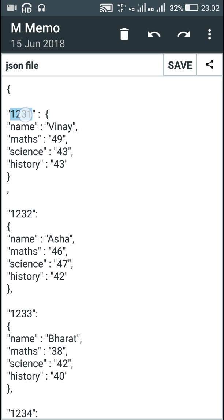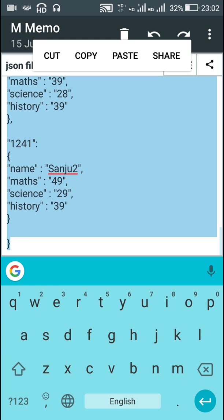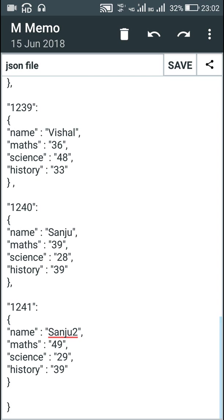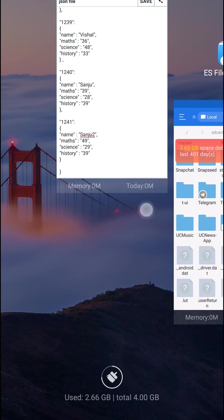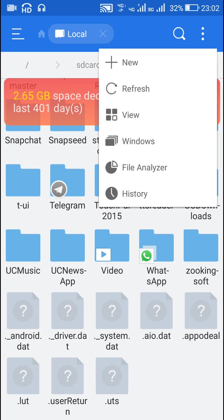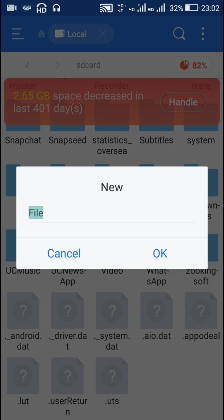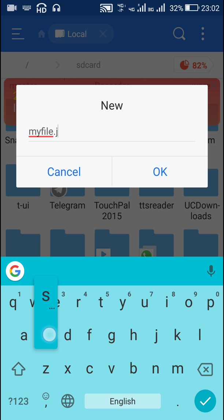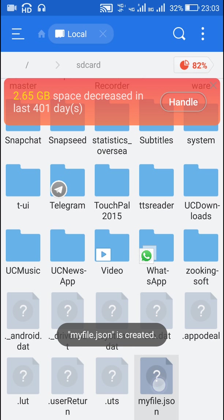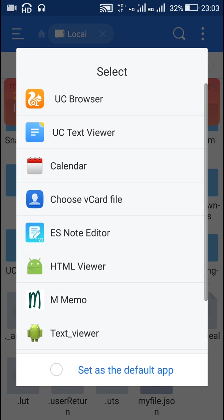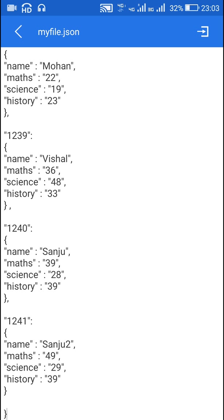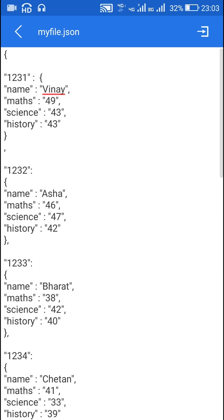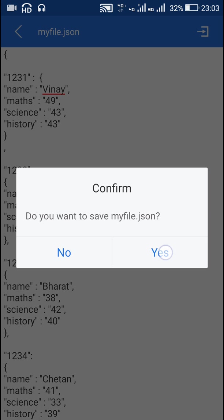Now I will create a new JSON file. I will select all the content and copy it. Then I will go to ES File Explorer, create a new file, name it myfile.json, and open it as a text file in ES Note Editor. I will paste all the data here — this is all the data of my database — and save the file.